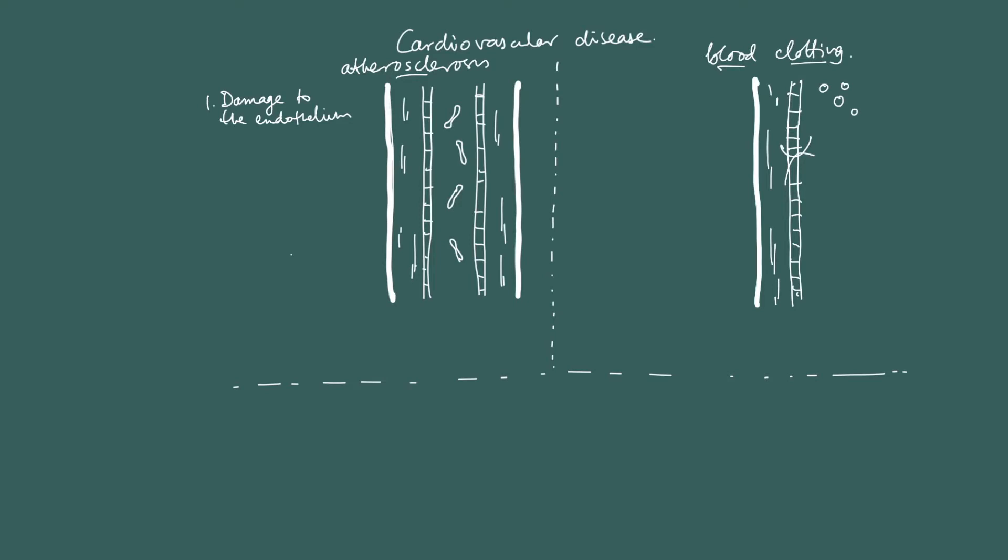The damage to the endothelium causes an inflammatory response. Again, I'm going over the mark scheme points here, so it's going to be very succinct, but you need to explain this as a story. So damage to the endothelium causes an inflammatory response that causes the recruiting of white blood cells. Very important. So the white blood cells, you've got damage to the endothelium here, and the white blood cells come along, and in they go.